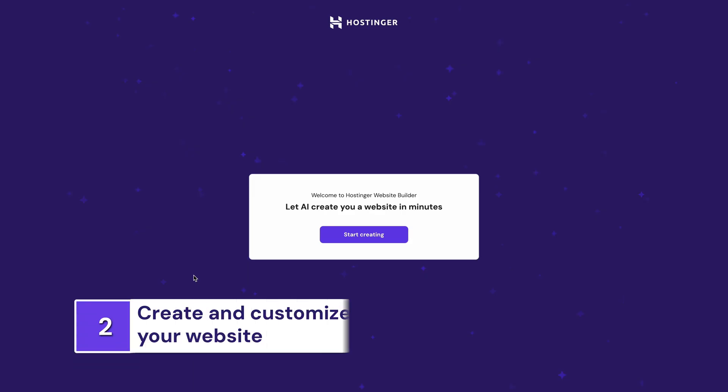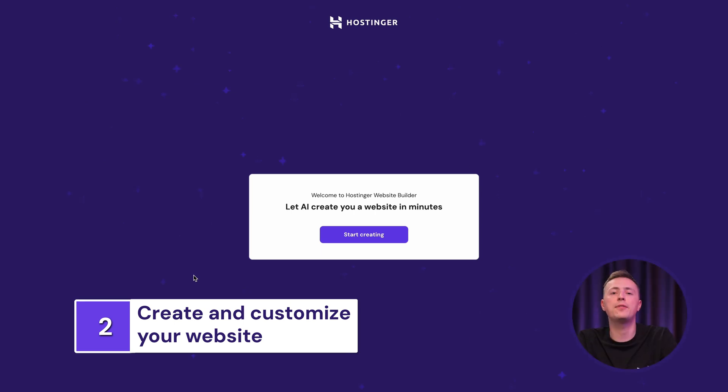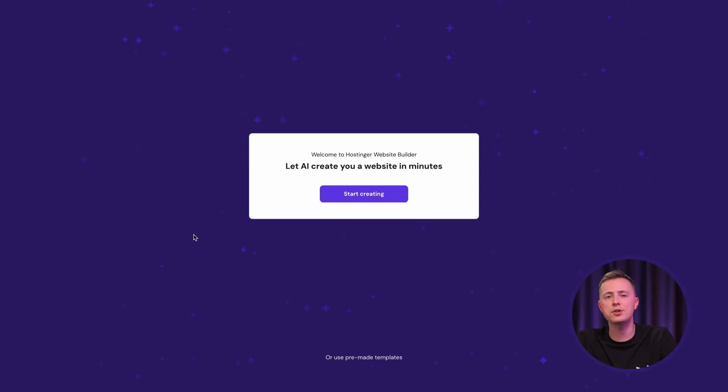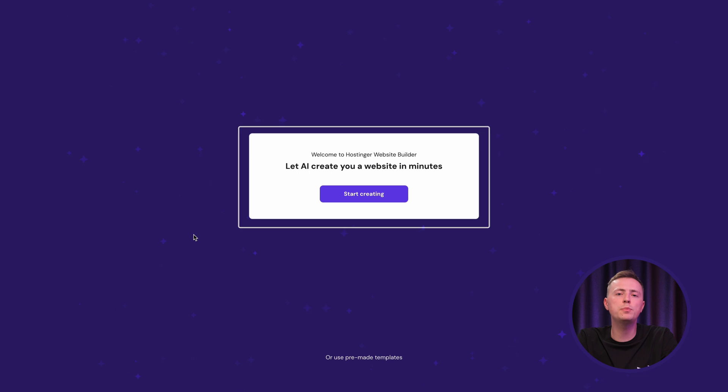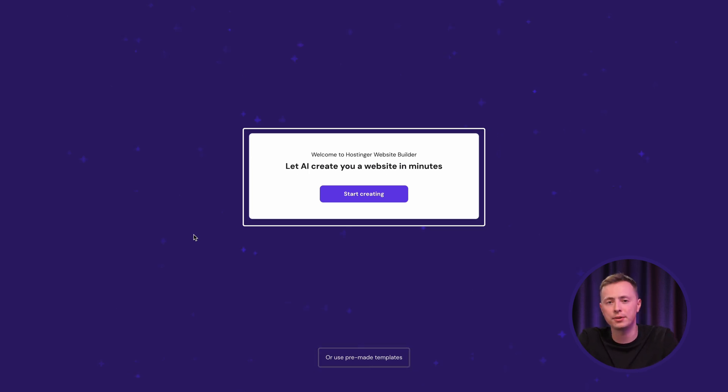After you make a purchase, you'll see this window. This, my friend, is the start of your website creation journey. To begin with, choose between an AI Website Builder flow or a pre-made template. This time I'm going with the AI Builder.